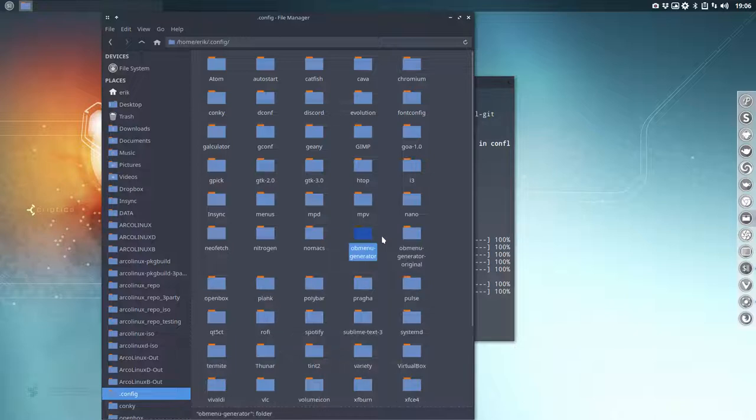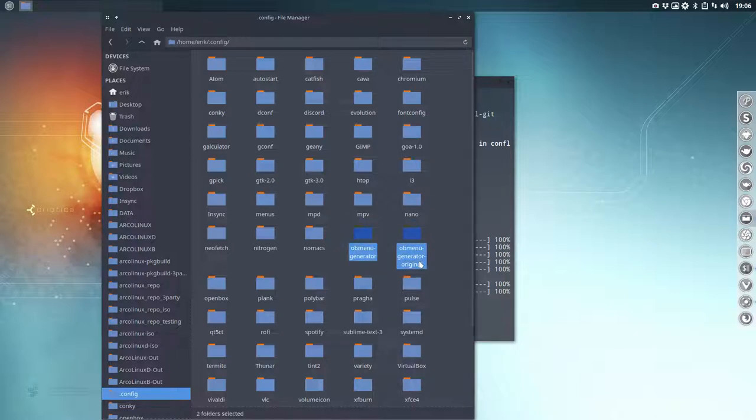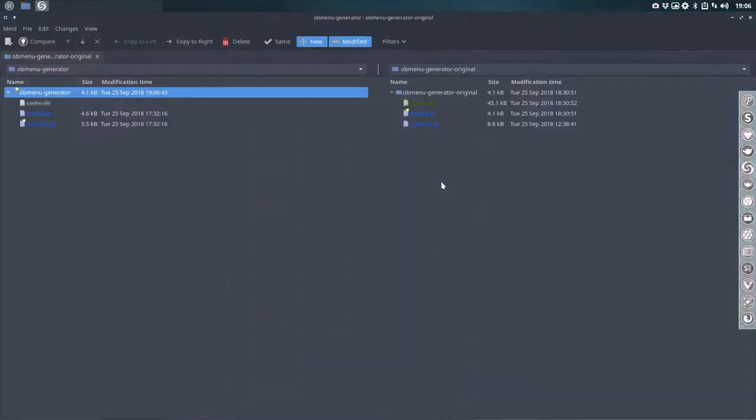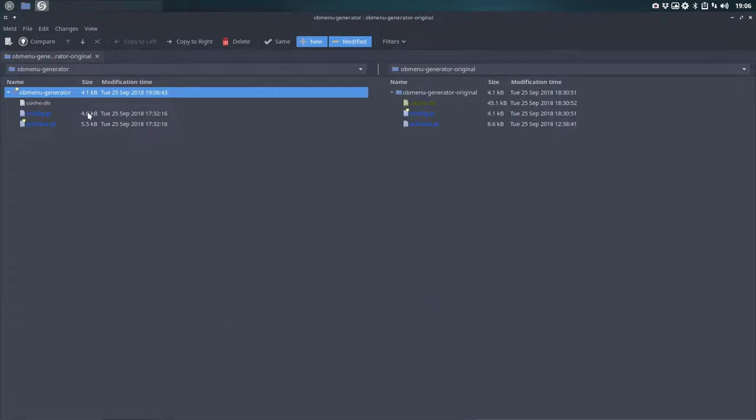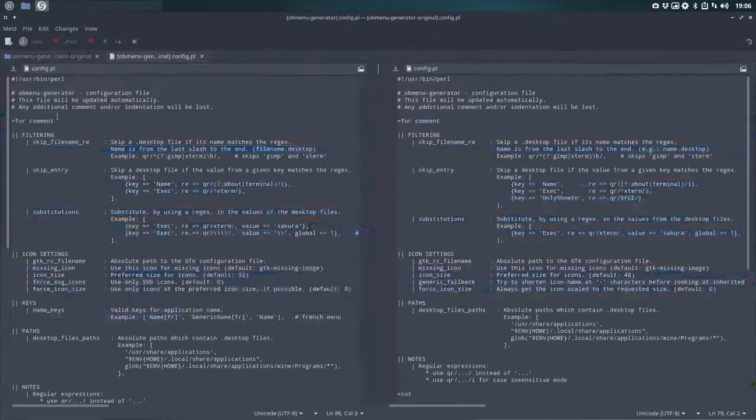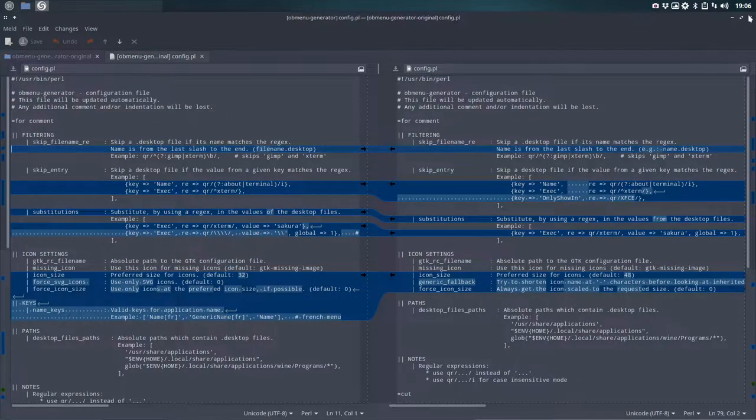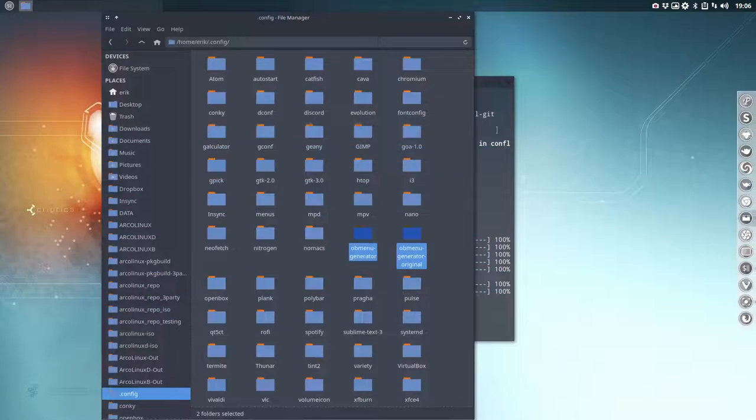So this is mine, this is ours, this is the minimal one. So these guys, these two can be compared, as you know, Compare, beautiful tool, and you can go have a look what all the differences are.